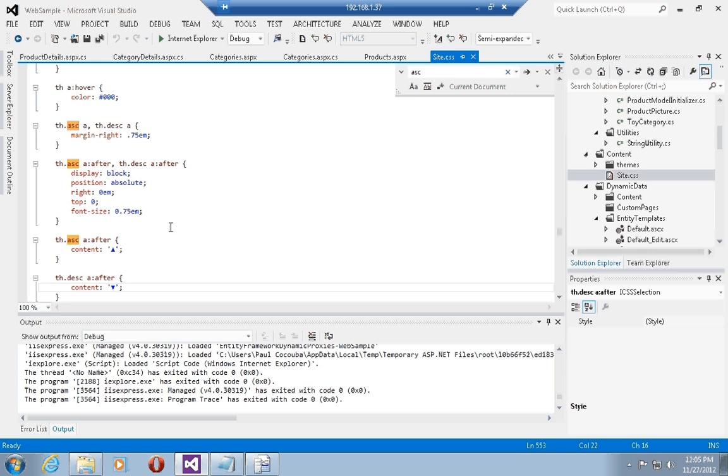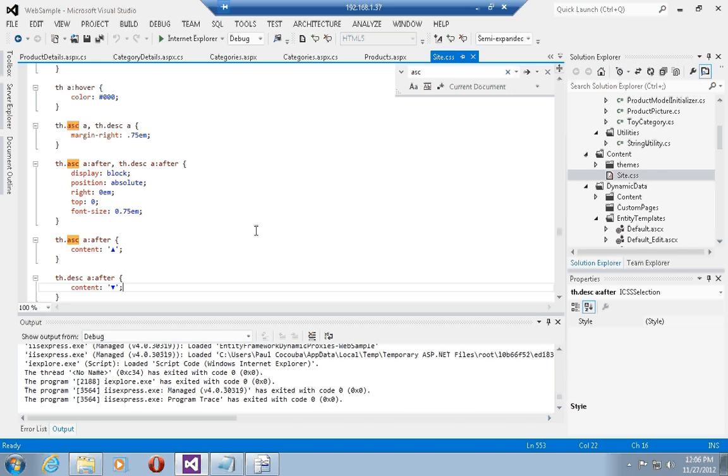These CSS selectors actually indicate that if the th, the table header element of the grid view, is having the ASC style as a CSS style, then go ahead and select any, select the anchor tag and append the up arrow unicode symbol to it.